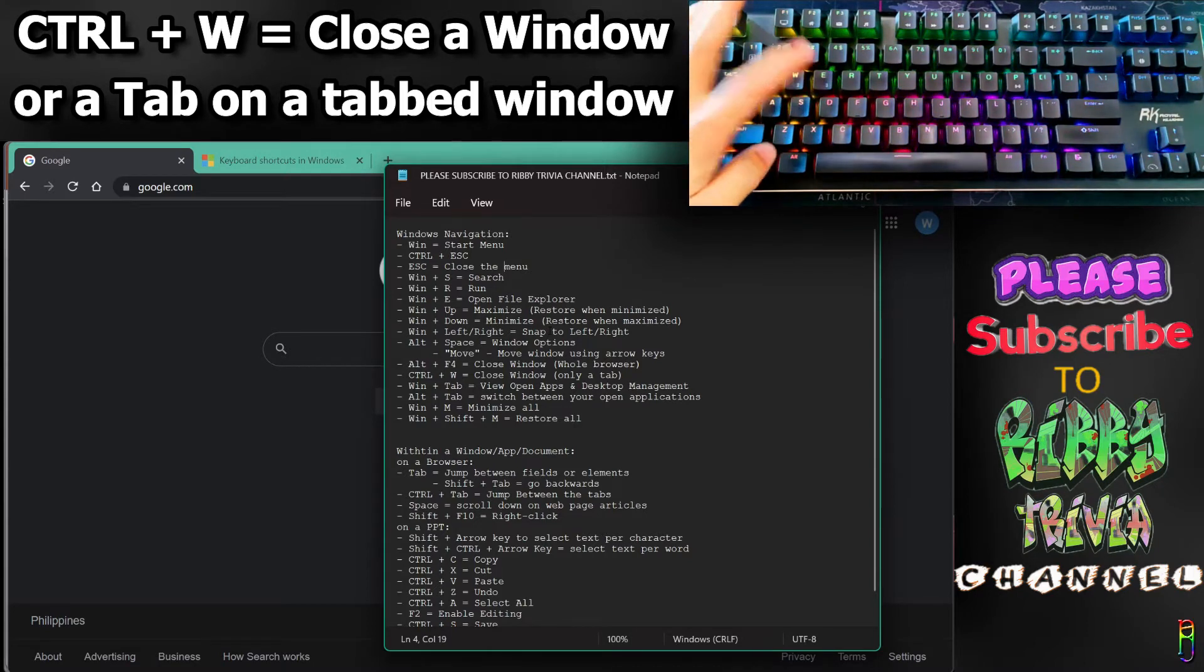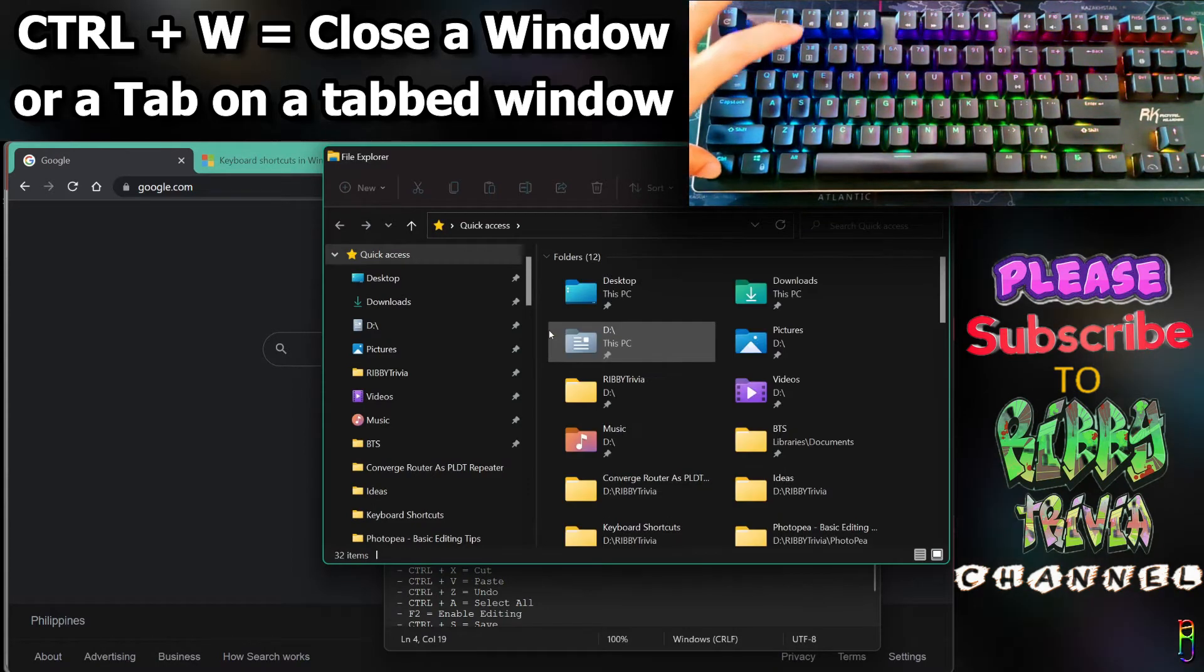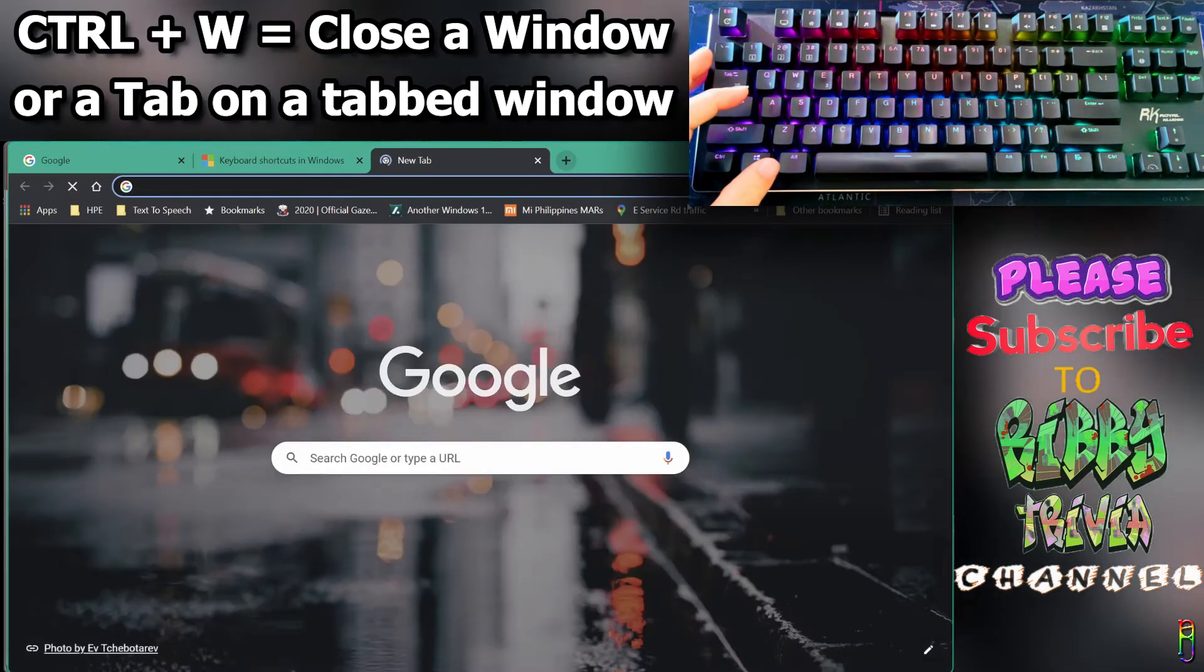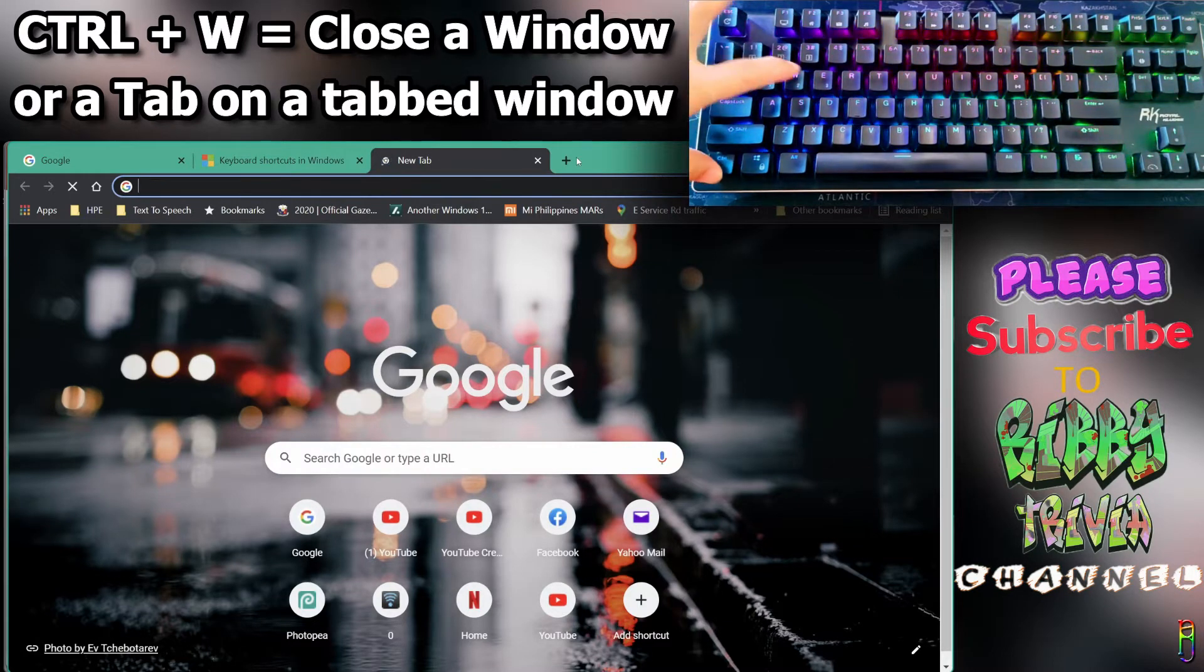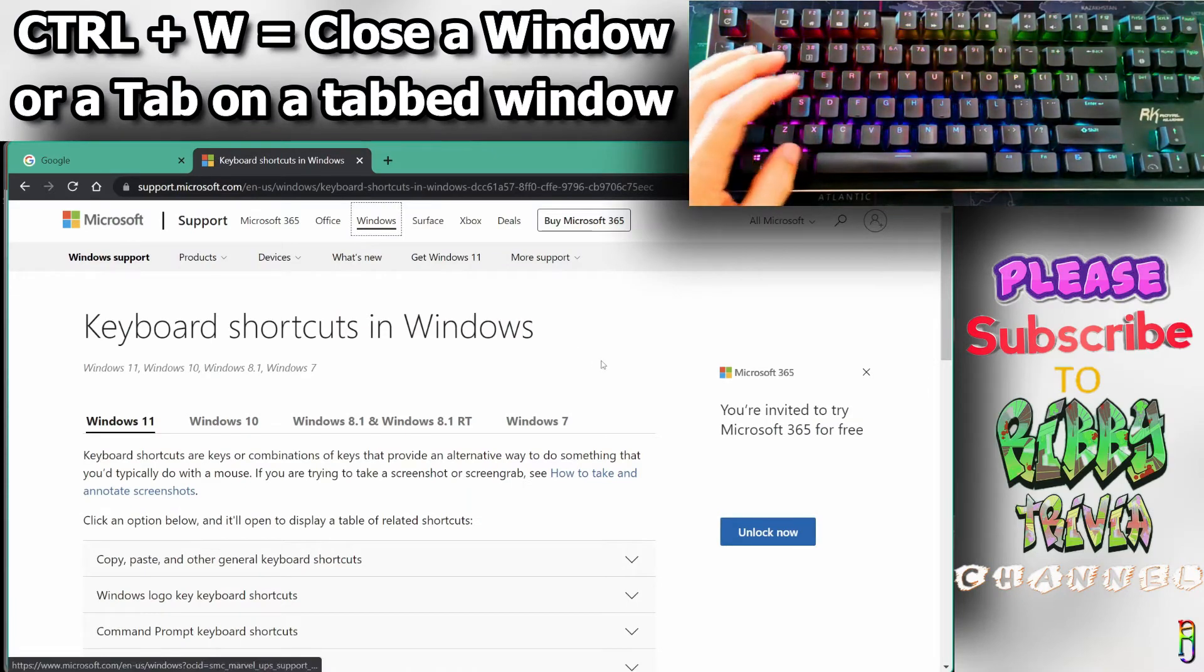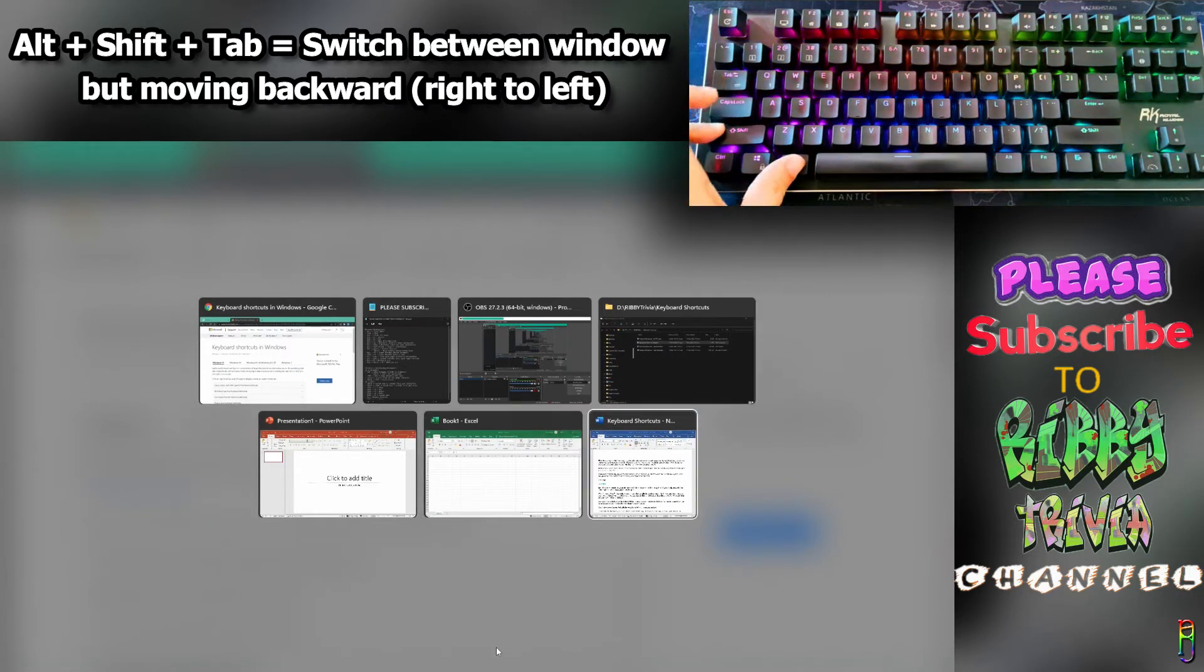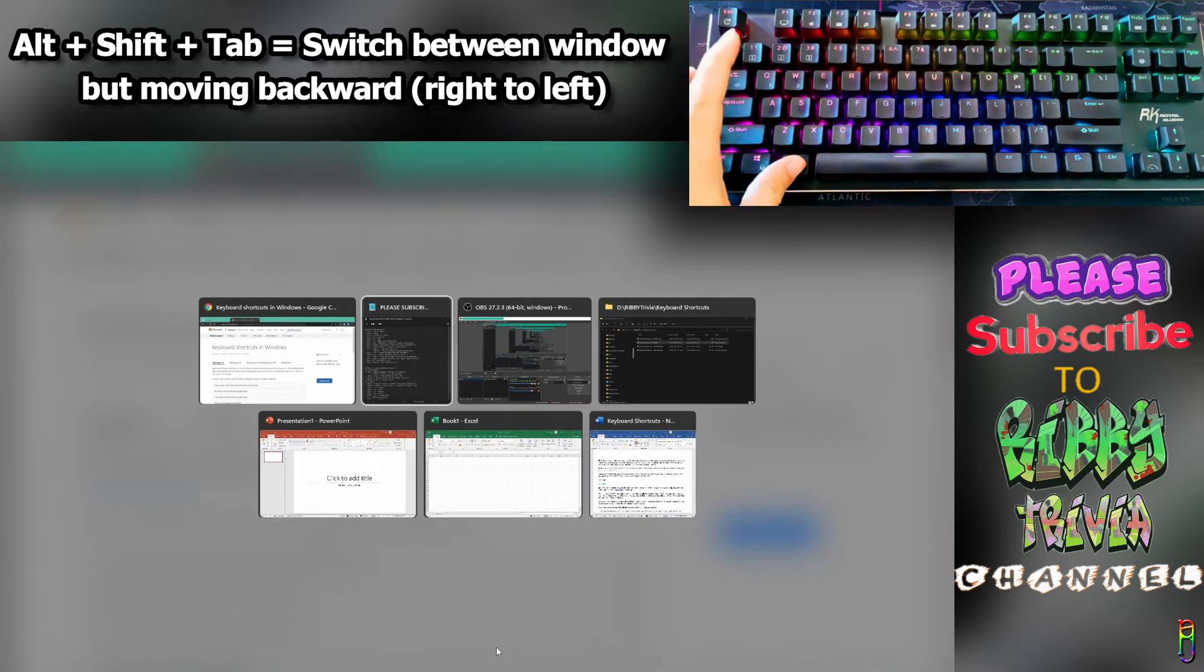As an alternative to Alt+F4, we can do Ctrl+W which also closes a window. However, in Chrome browser, pressing Ctrl+W will only close the active tab, not the whole window. That's the difference between Alt+F4 which closes the whole Chrome including all tabs. Adding Shift to Alt+Tab makes it Alt+Shift+Tab, and the window highlight moves backward from right to left.